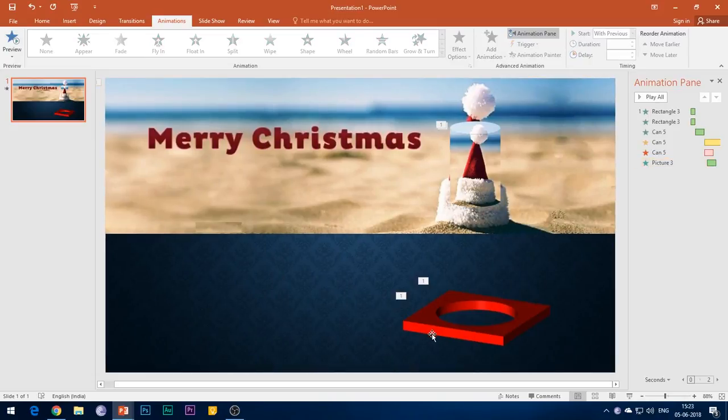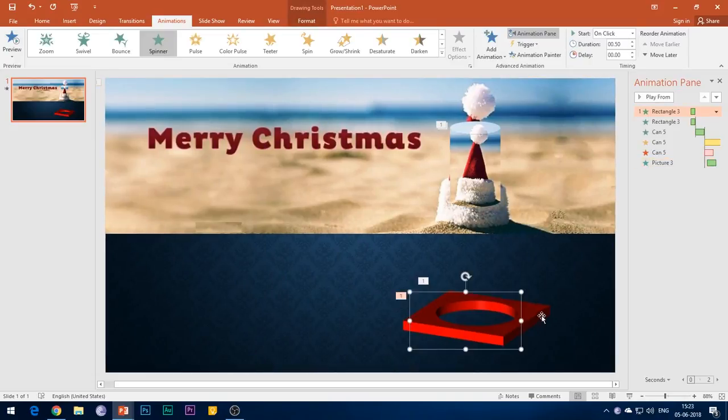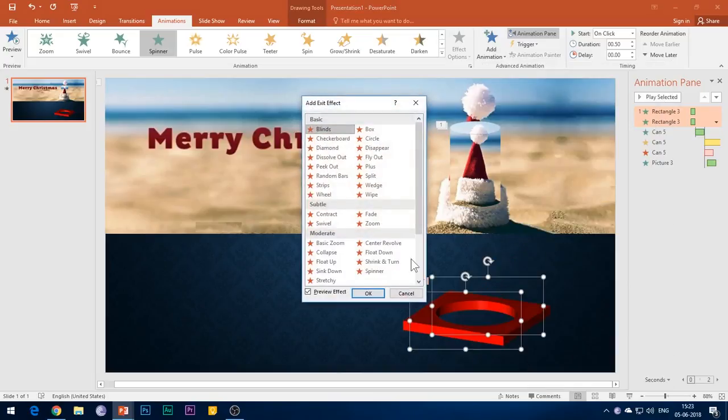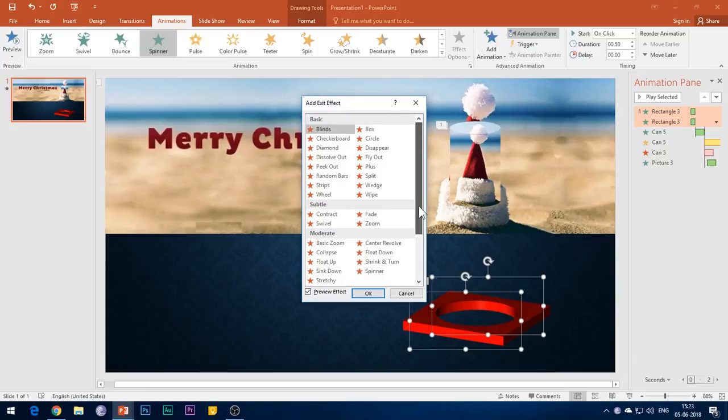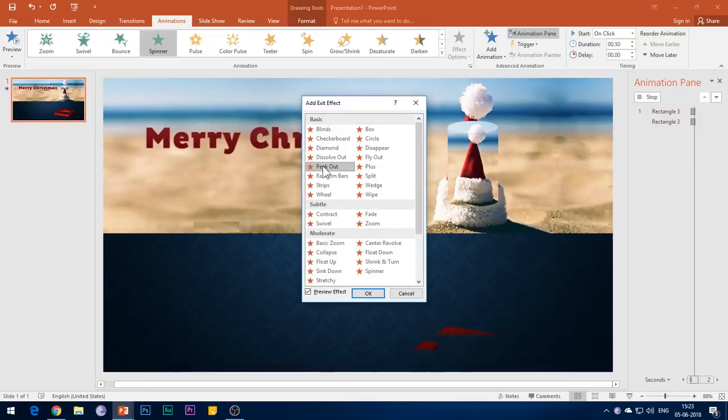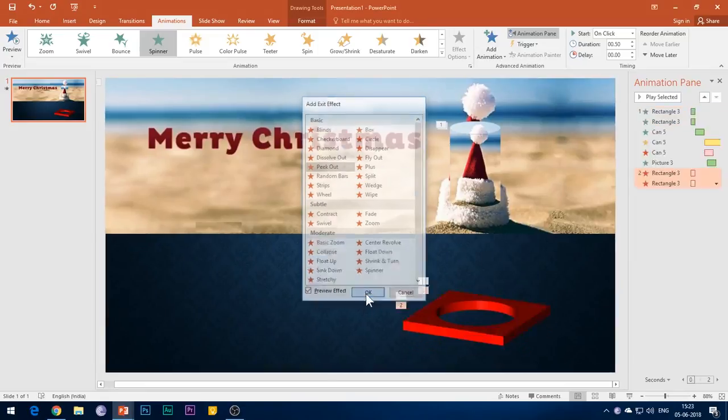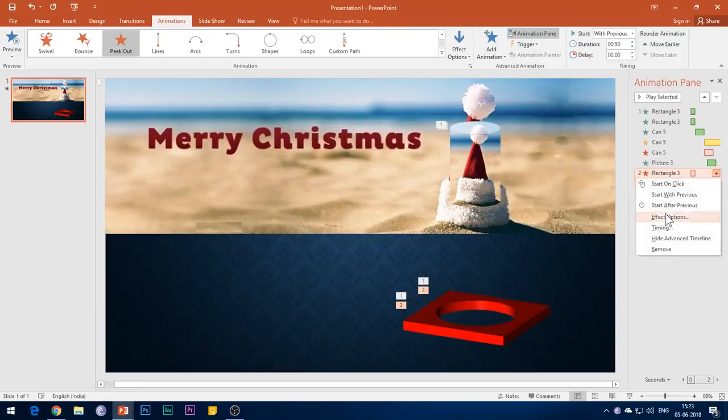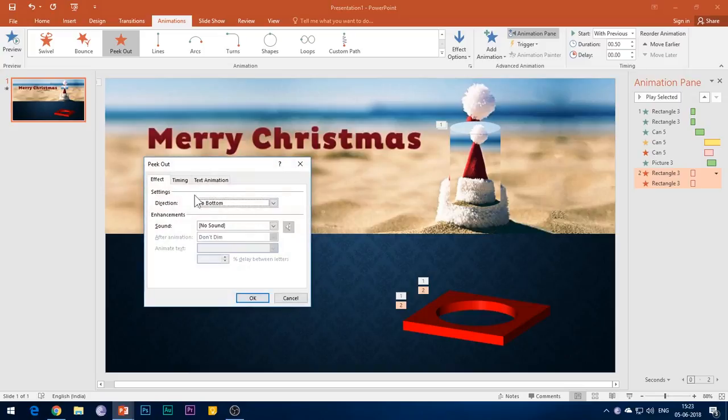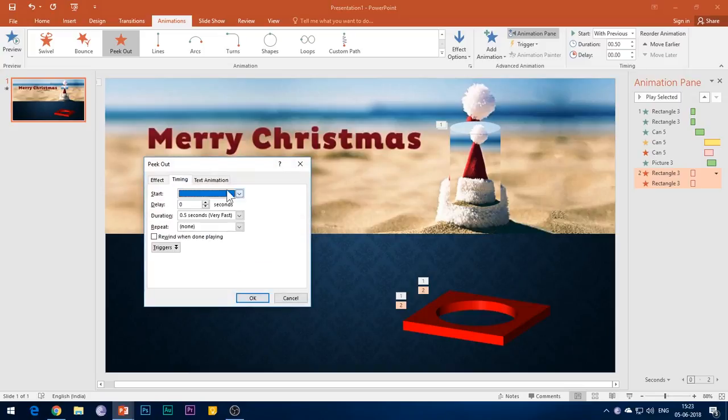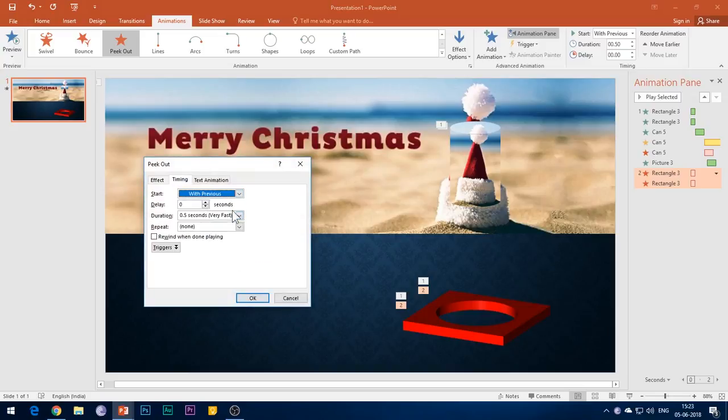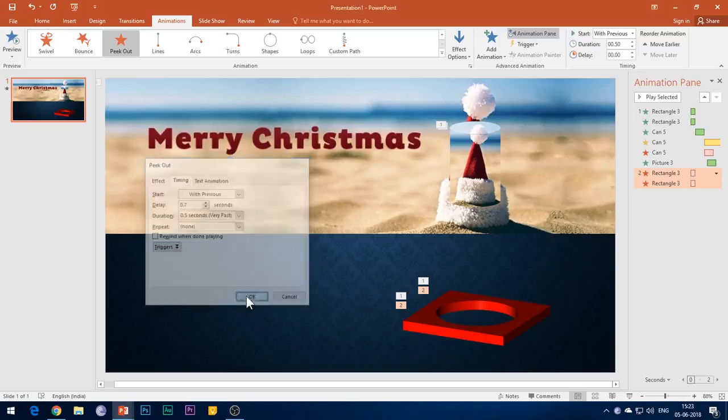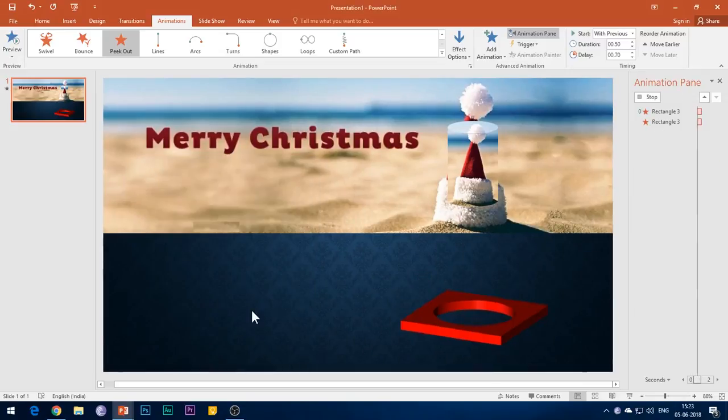Now select both the parts of the 3D square element and add any exit effect to it. I will add the Peak Out effect. You can see that both the animation effects are selected together in the Animations pane. Right-click these effects and open the Effect Options. Under the Timings tab, select Start With Previous and add a delay of 0.7 seconds. Also, set the duration of animation to 0.5 seconds and click OK.